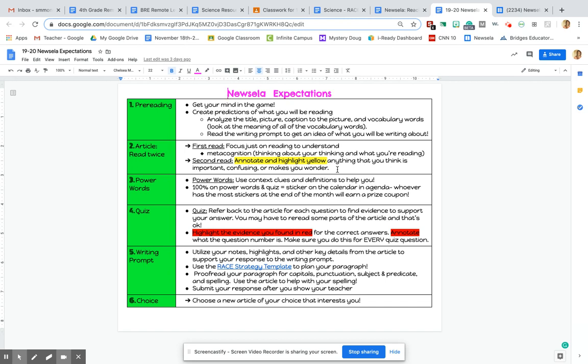There is a quiz though. So step four is you're going to take the quiz. So it says refer back to the article for each question to find evidence to support your answer. You may have to reread some parts of the article and that's okay. Obviously, if you don't know the answer to a question, you need to go back and reread maybe a section of the article.